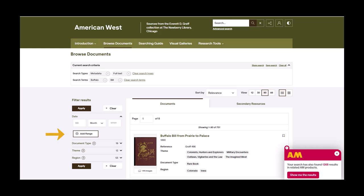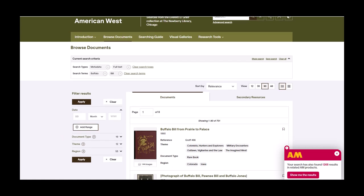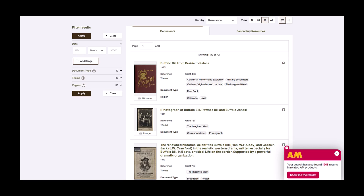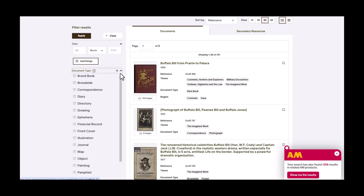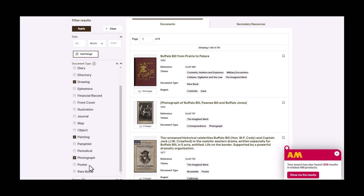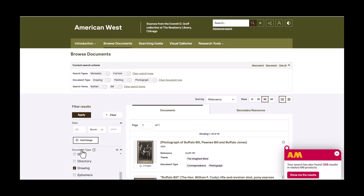If you look at the menu to the right side of the screen, it allows us to narrow the results down by publication date, document type, theme, and region. For this, we will refine the results to the document types of drawing, painting, and photograph. This will bring the results down to 14.